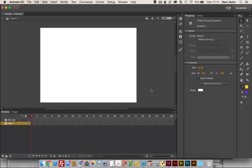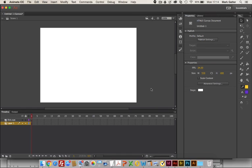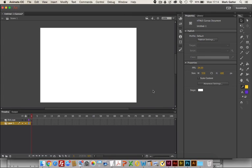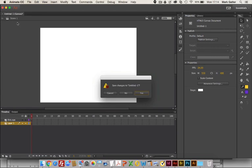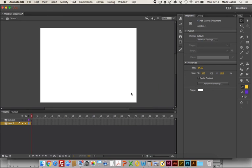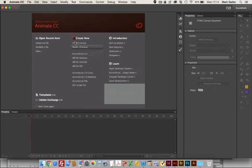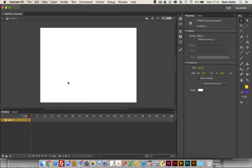Now there are things in Animate called tweens, and a tween means that you're creating some kind of shift, either a shift of position or a shift in shape over a period of time. There are three kinds: there's a shape tween, a classic tween, and a motion tween. I'll do these in series. I'm going to close this and not save it and open up a new one.